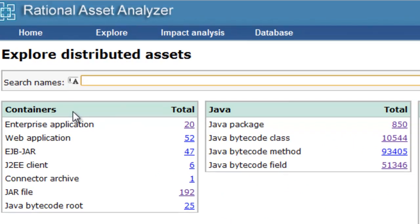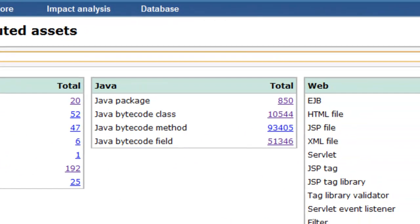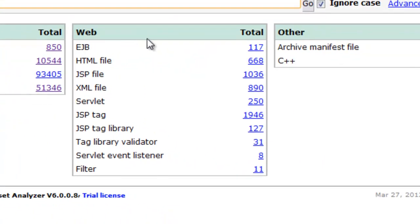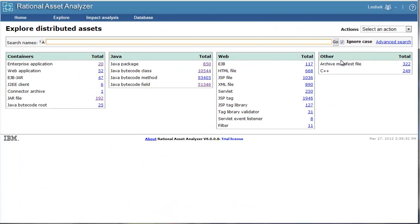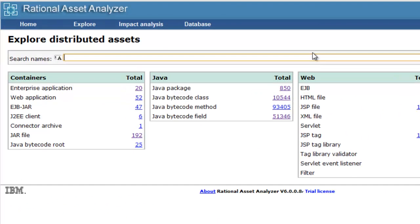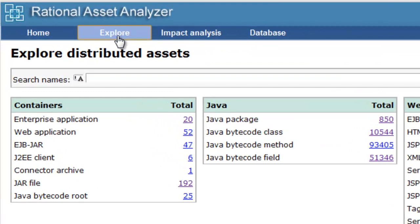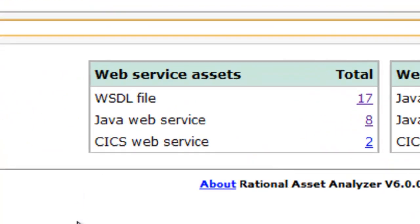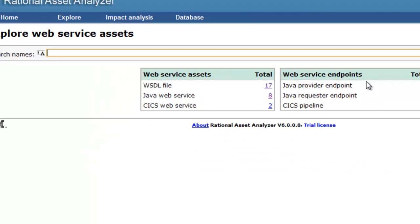Container Assets, Java Site, Web, and Other. Also Web Services, including CICS Web Services.